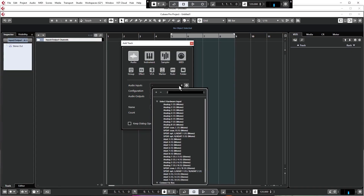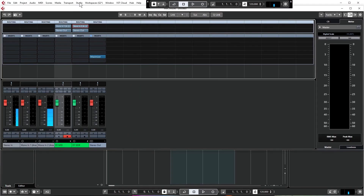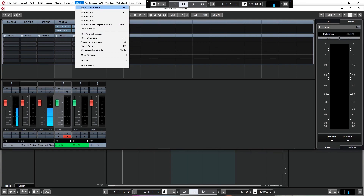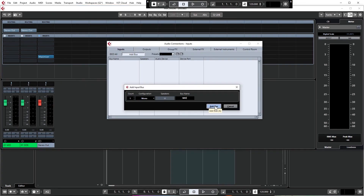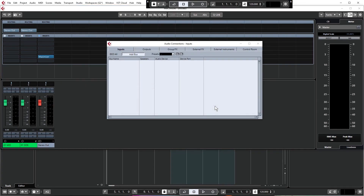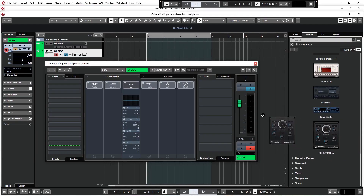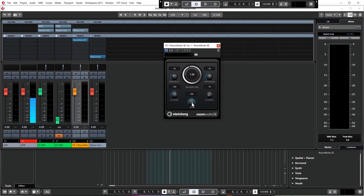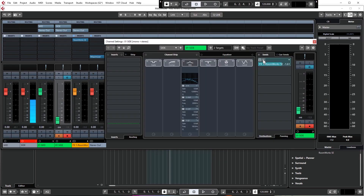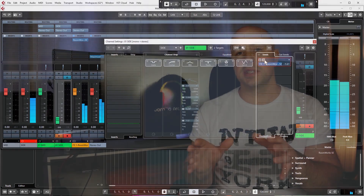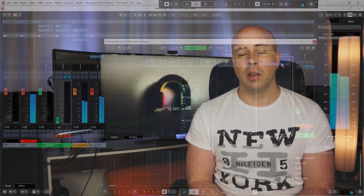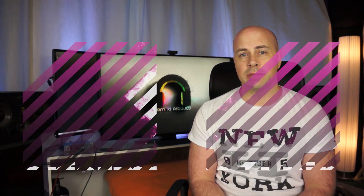Then you will learn how to set up Cubase for recording vocals, the recording modes available to you, adding reverb to the singer's headphone mix, how to use cue mixes if you're recording more than one person at a time, plus a load of tips and tricks along the way to help you get the best possible outcome at the recording stage.